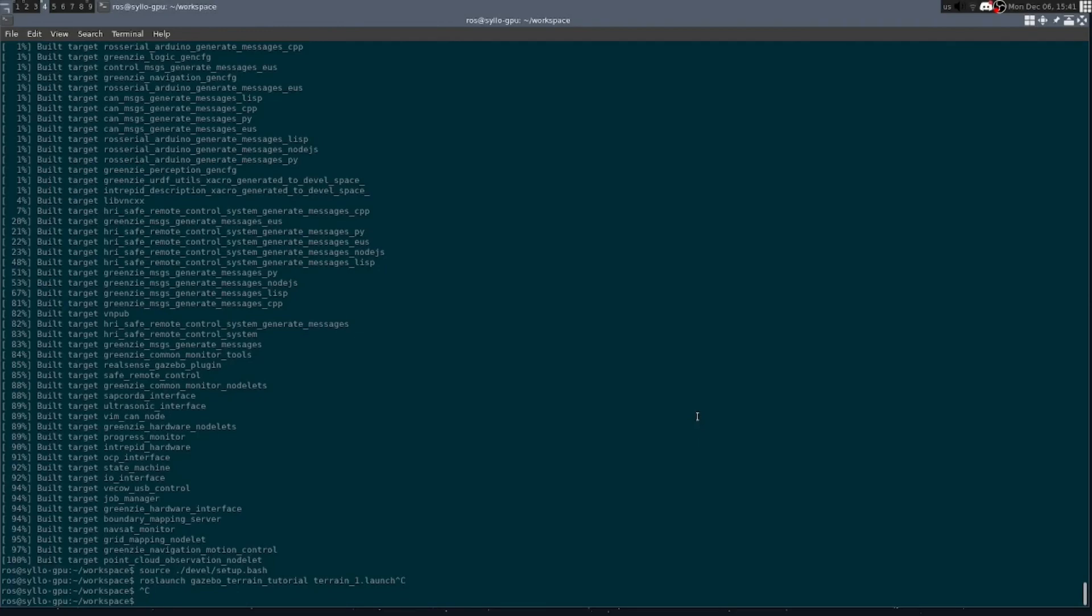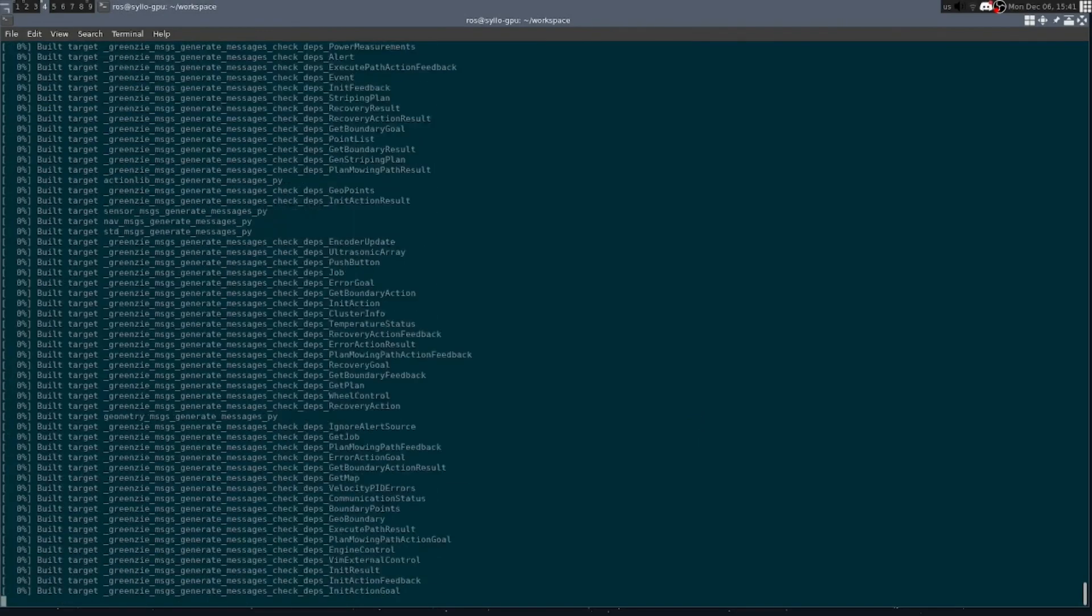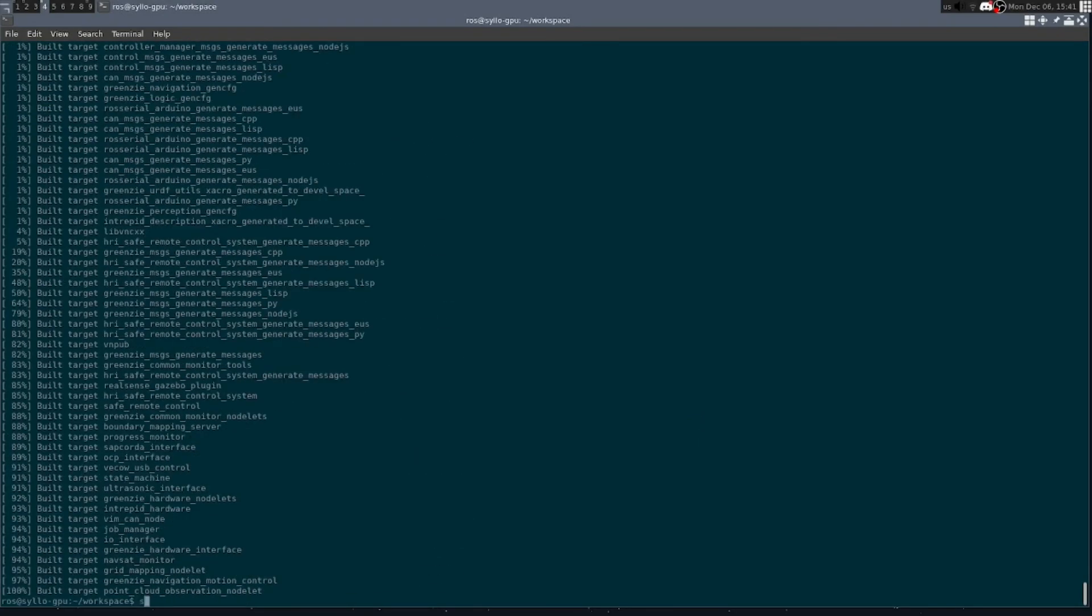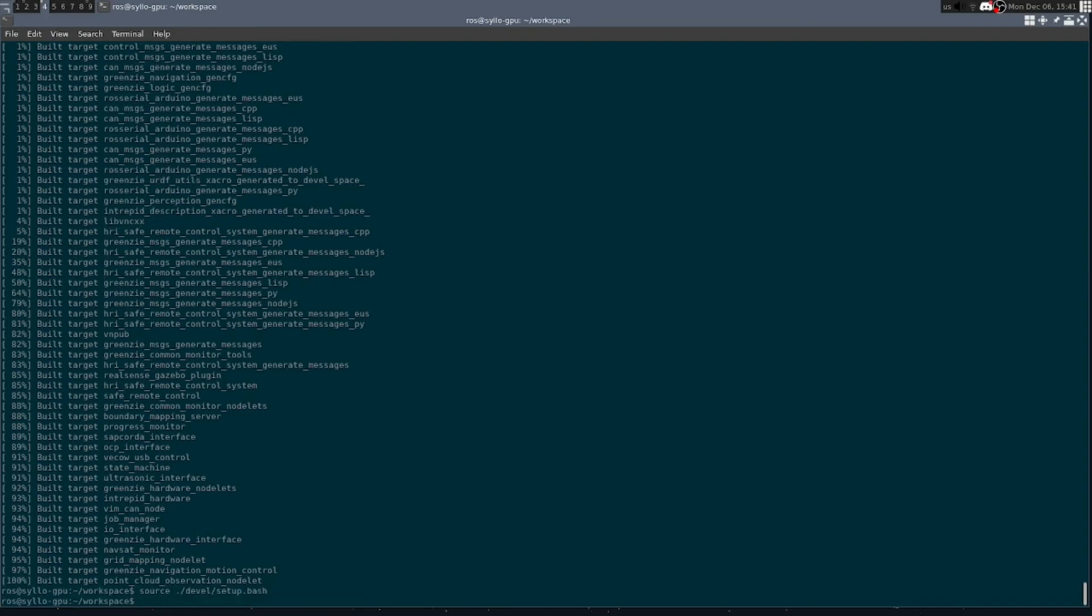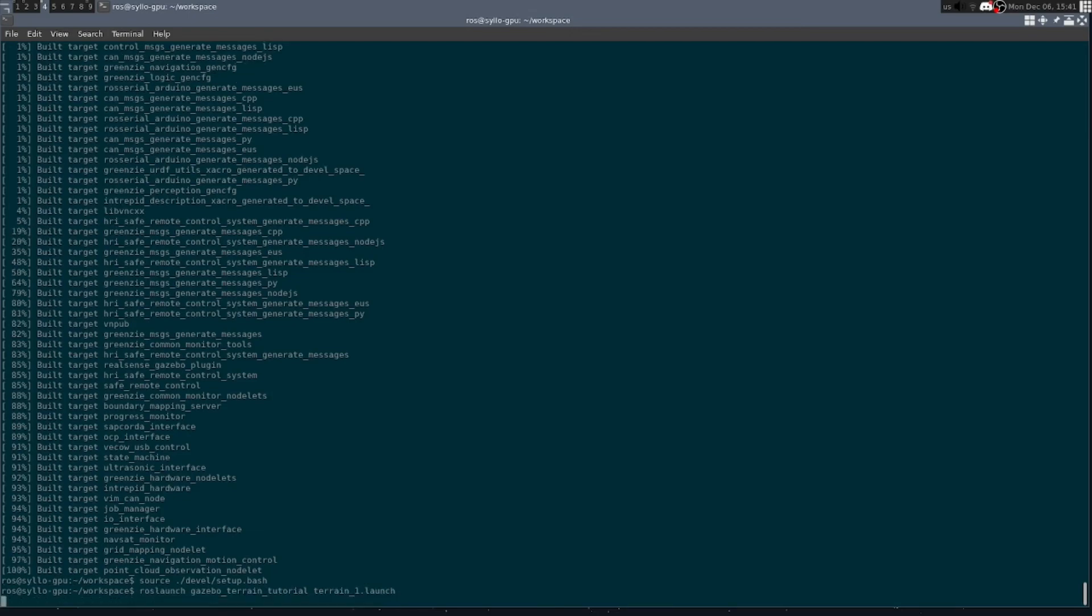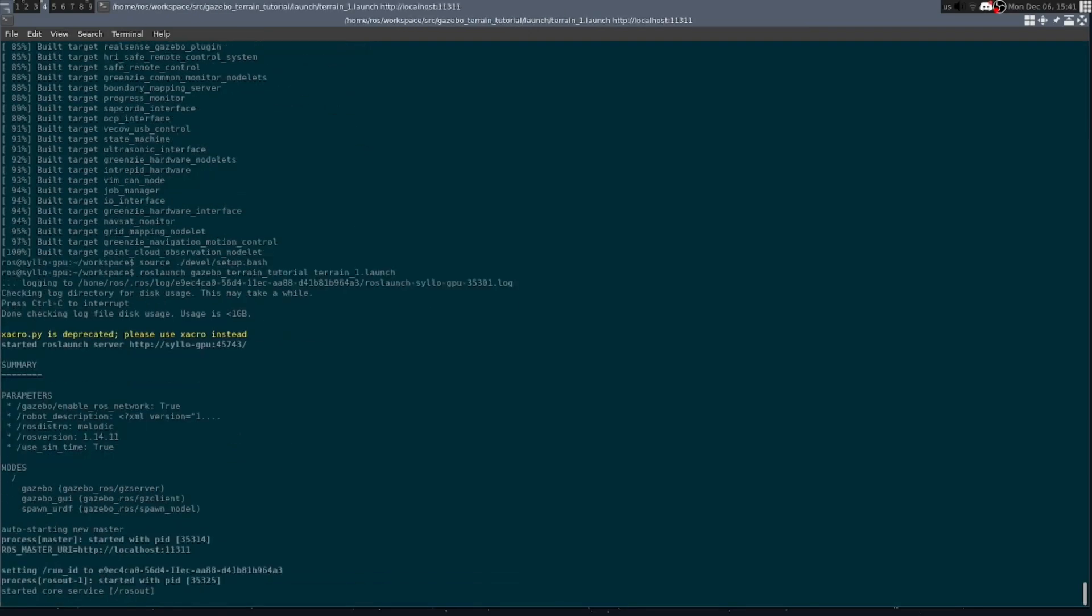Now that our package is set up, we can build our package. Make sure to source the devel setup.bash script. And we can now run our launch script to bring the terrain up in gazebo.